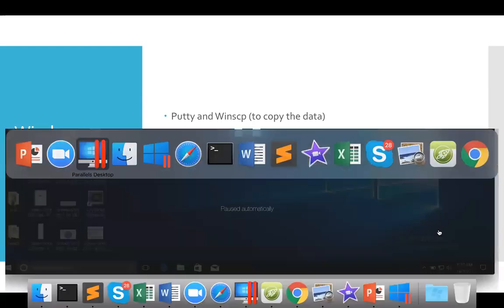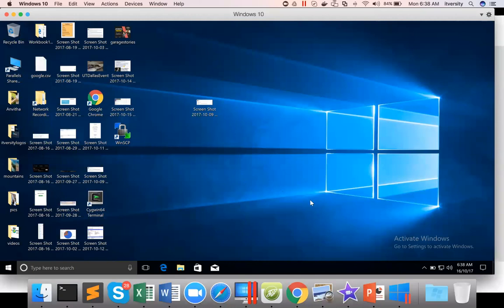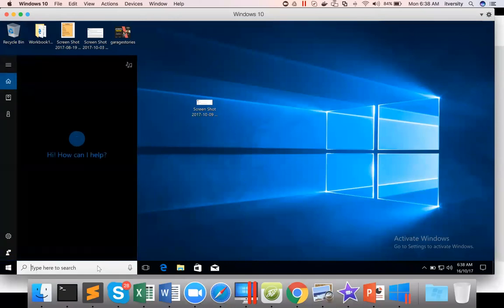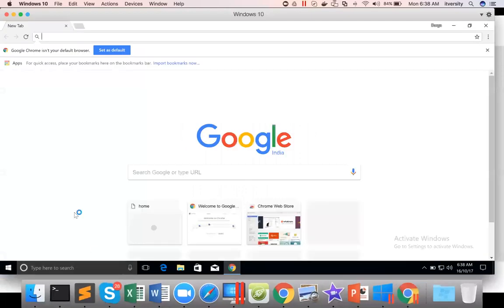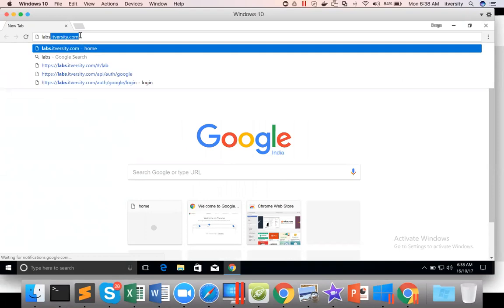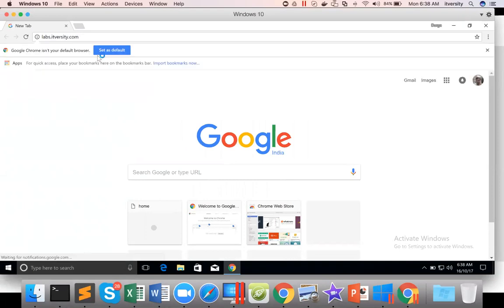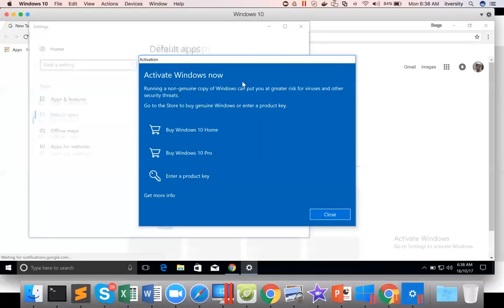So now I am connecting to my Windows machine. Make sure Chrome is installed. I already have Chrome. I try to use Chrome as much as possible rather than Internet Explorer. And first, go to labs.itversity.com. Let me set it as default.